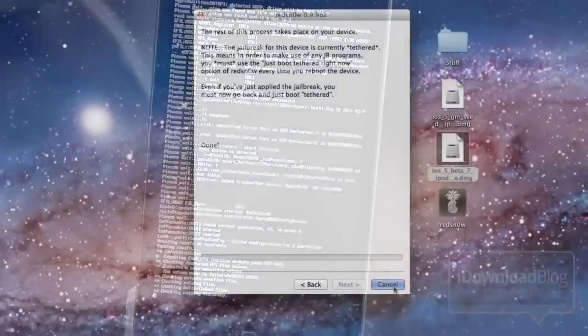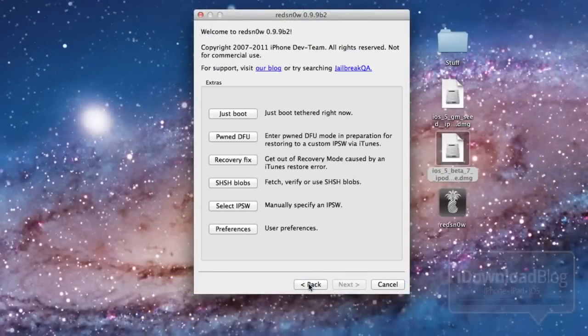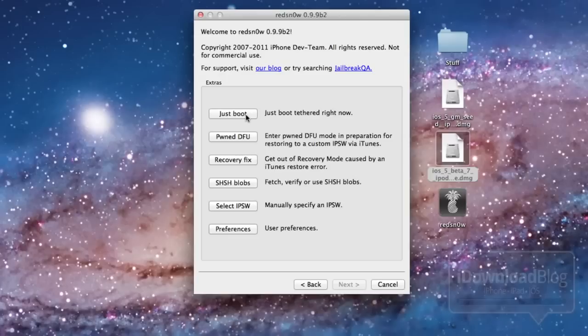So while this is happening, you can just go ahead and click back on RedSnow because we're going to need to do a tethered boot here in just a few. So I'm going to show you how to do that as soon as our iPhone reboots and we're back up to our home screen.